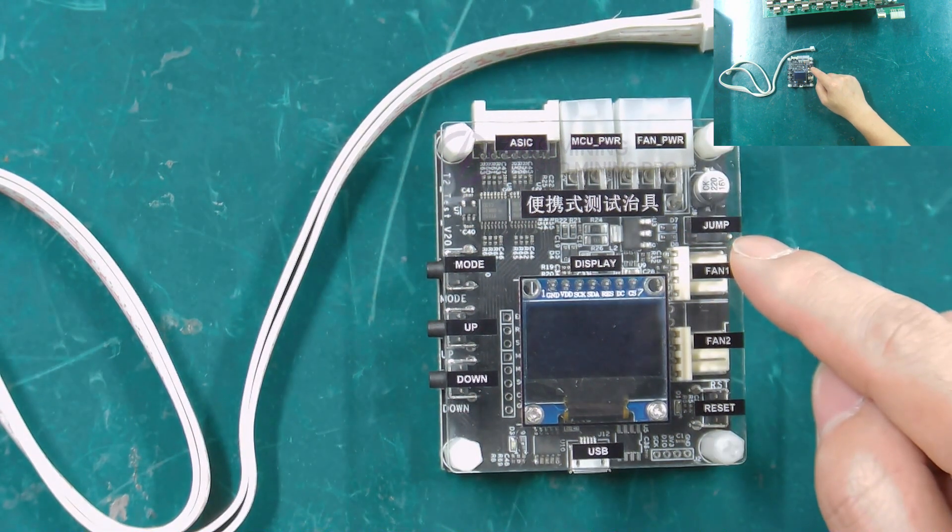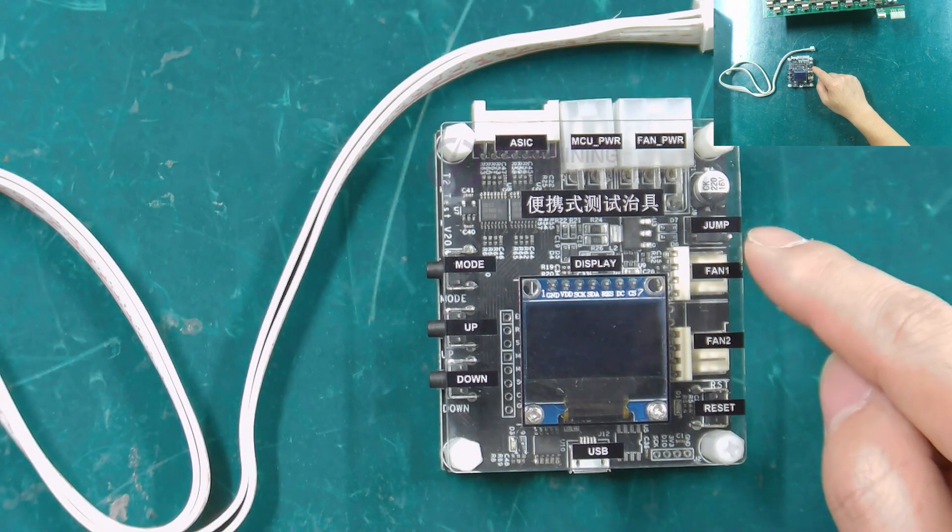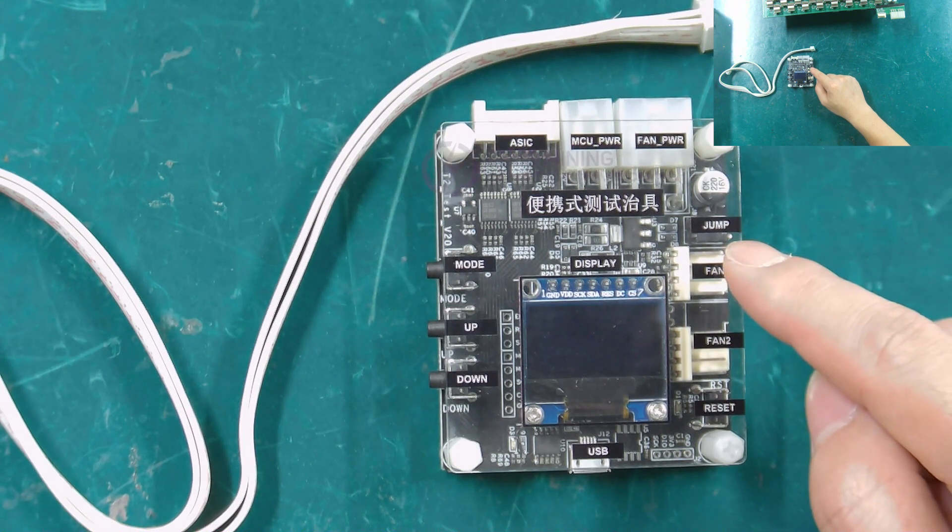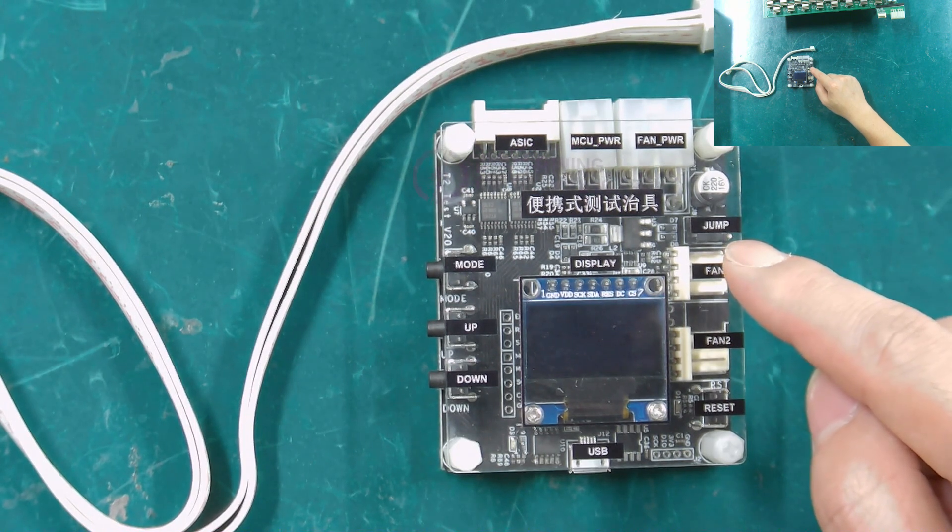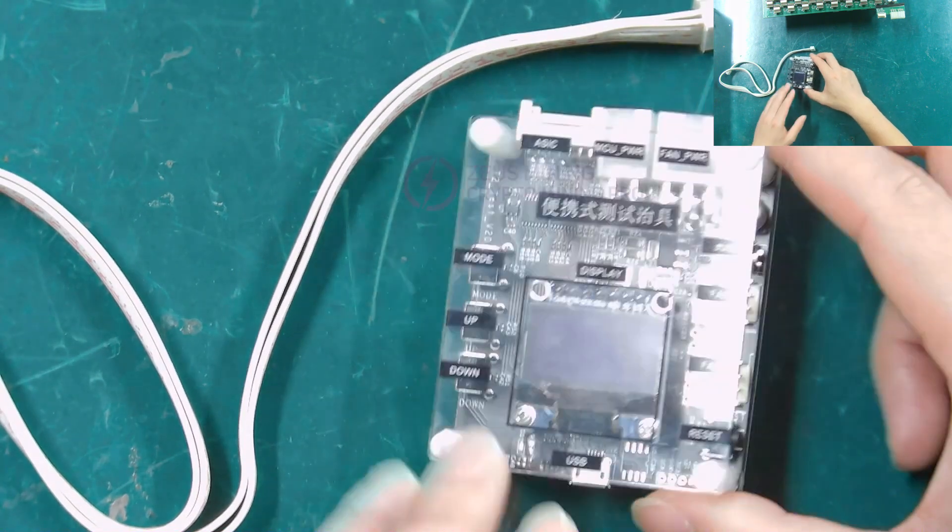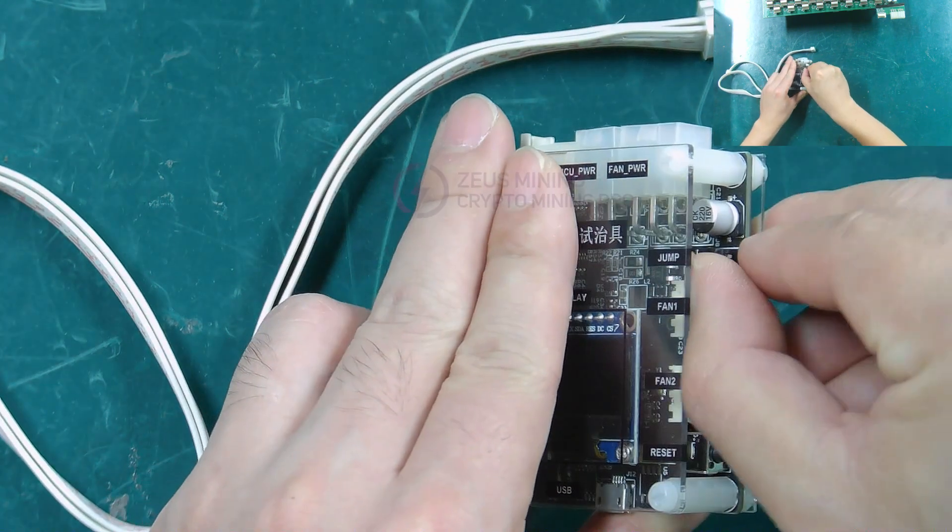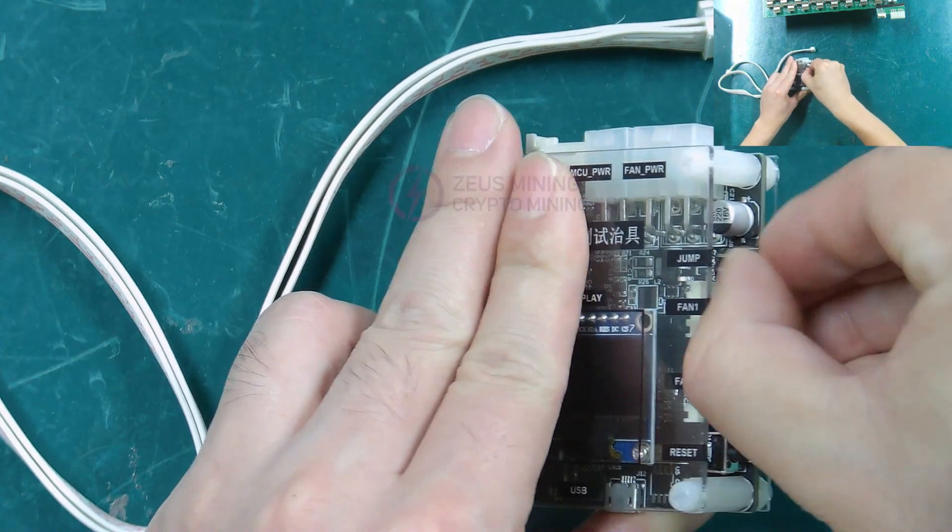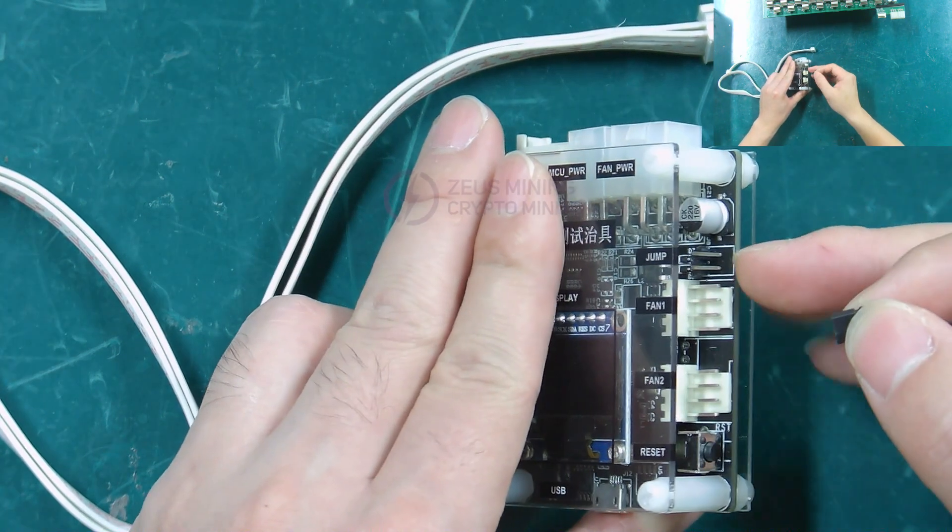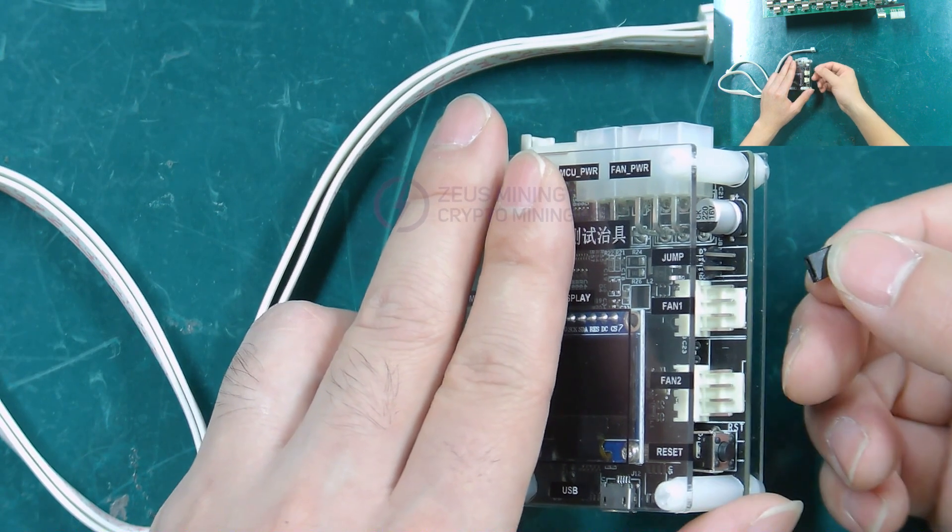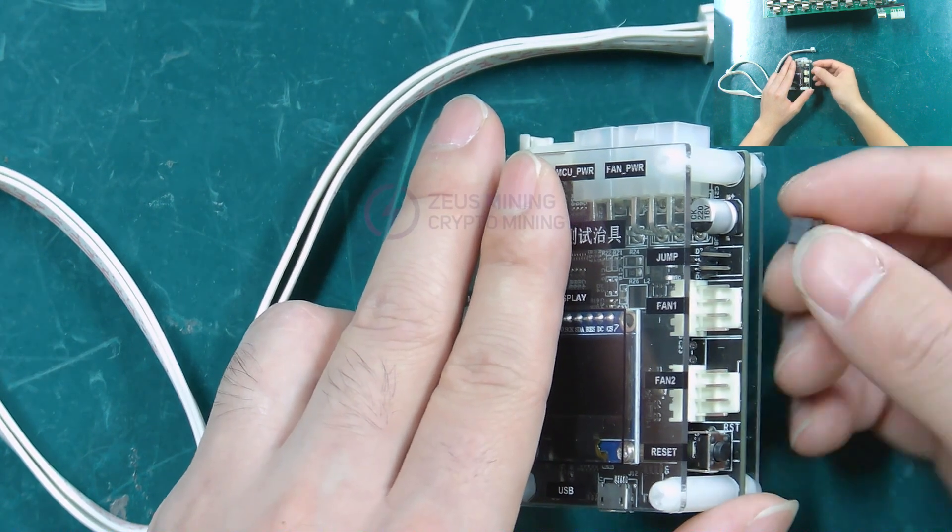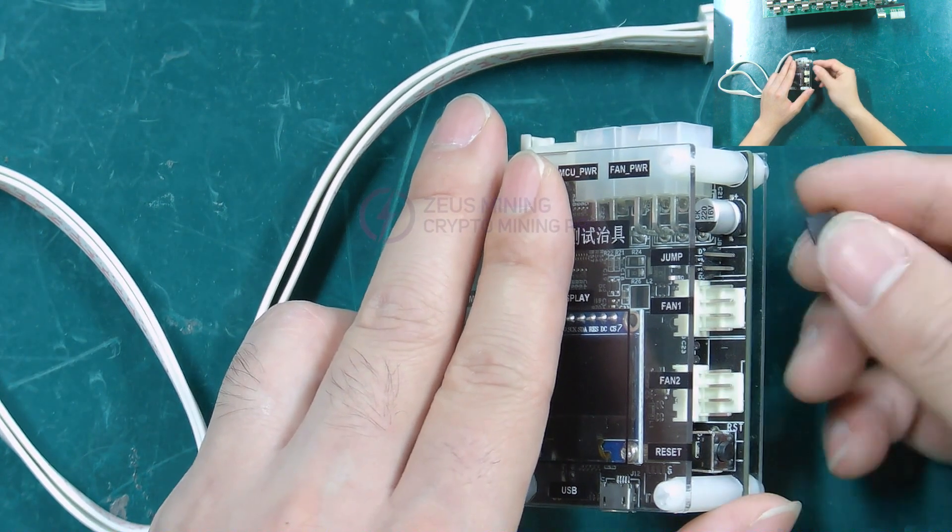Jumper cap. When we test InnoSilicon T1 and Aladdin L1, we need to short-circuit this jumper cap. When testing other models, we need to remove this jumper cap.